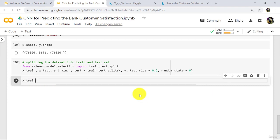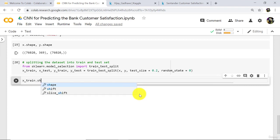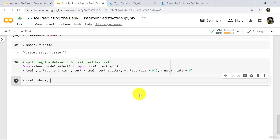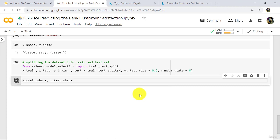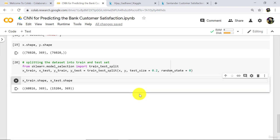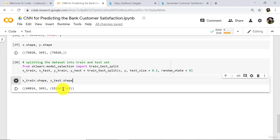Let's check the shape: x_train dot shape comma x_test dot shape. Execute. There are 60,816 observations in x_train and 15,204 observations in x_test, and 369 is the number of columns.